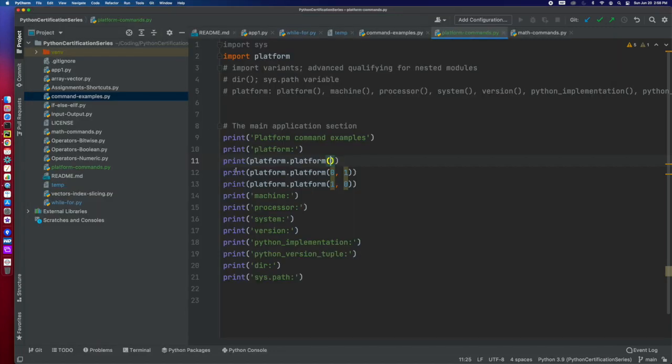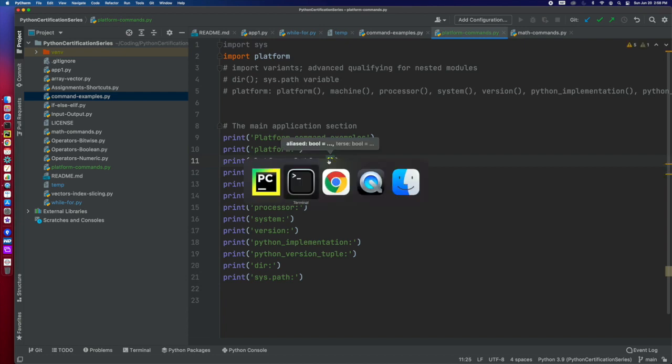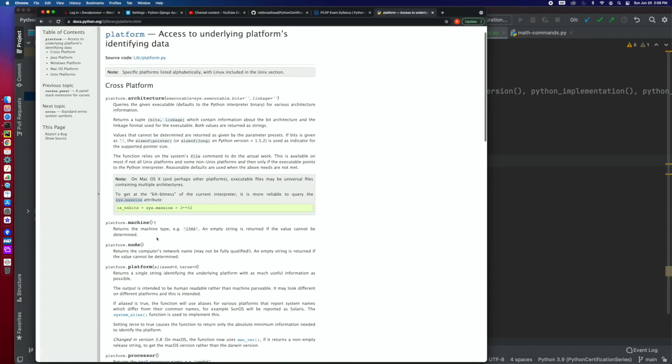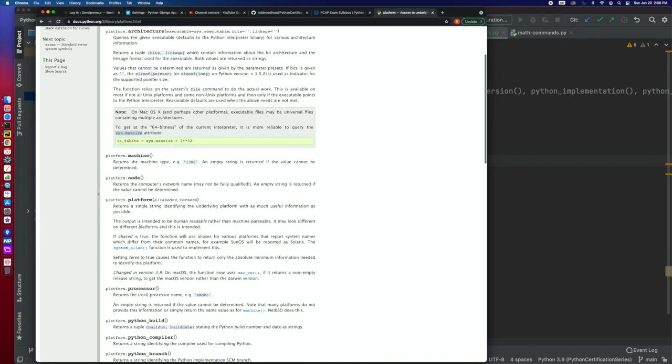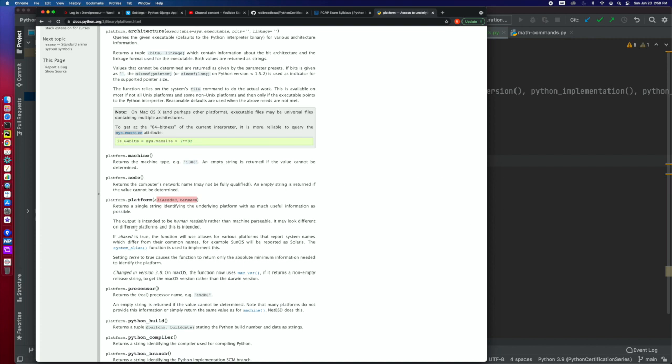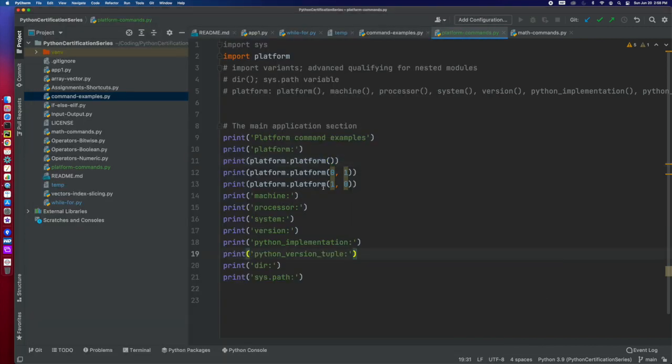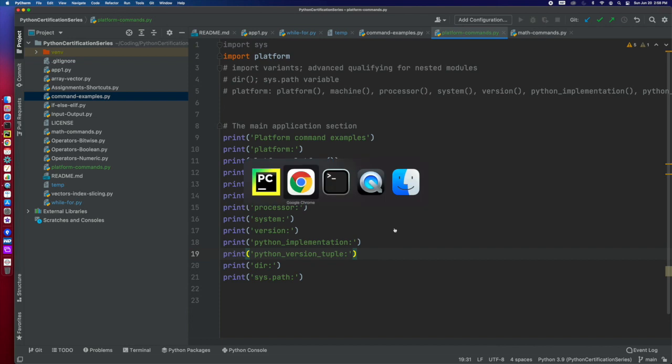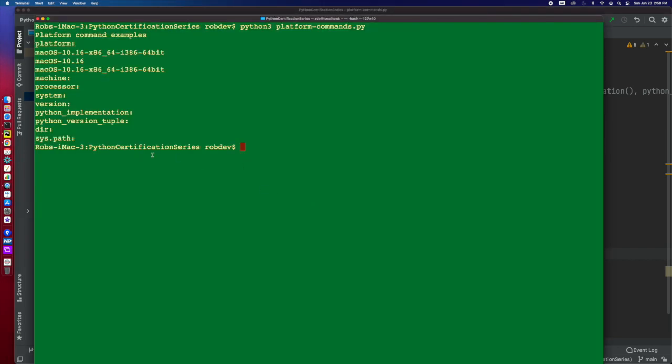Now the second one I did, let me go get what those actual names are, is whether it's aliased or terse. Alias doesn't work in all systems. So whether we set alias to zero or one, we still get the same thing.